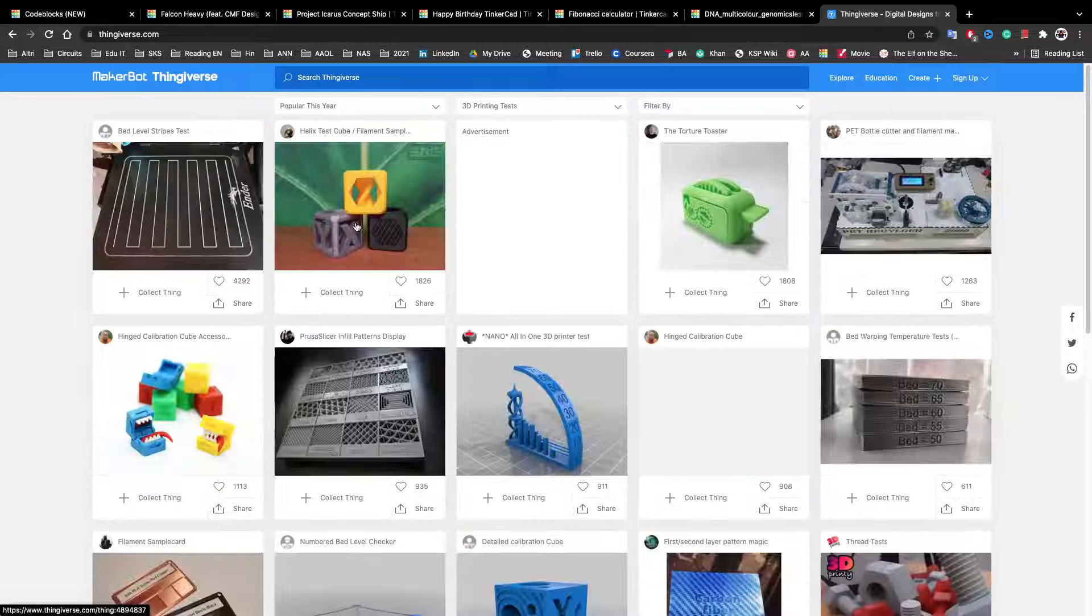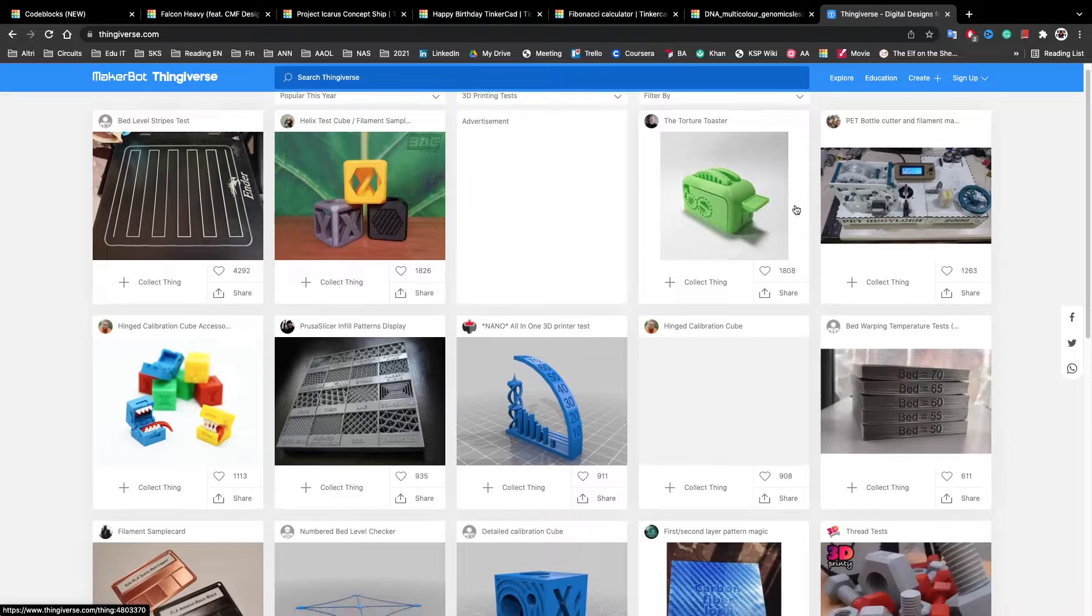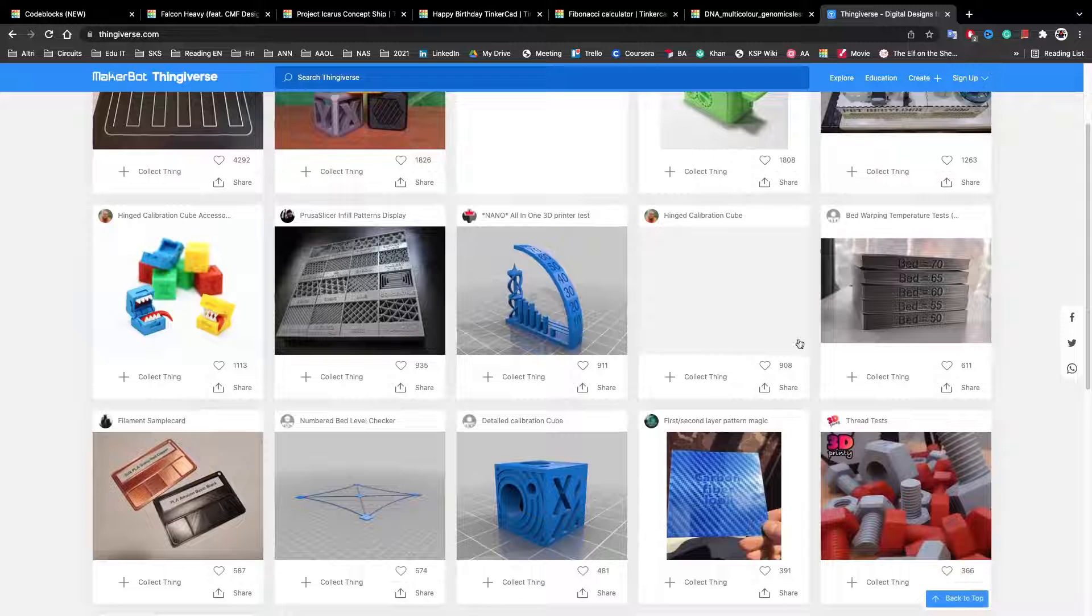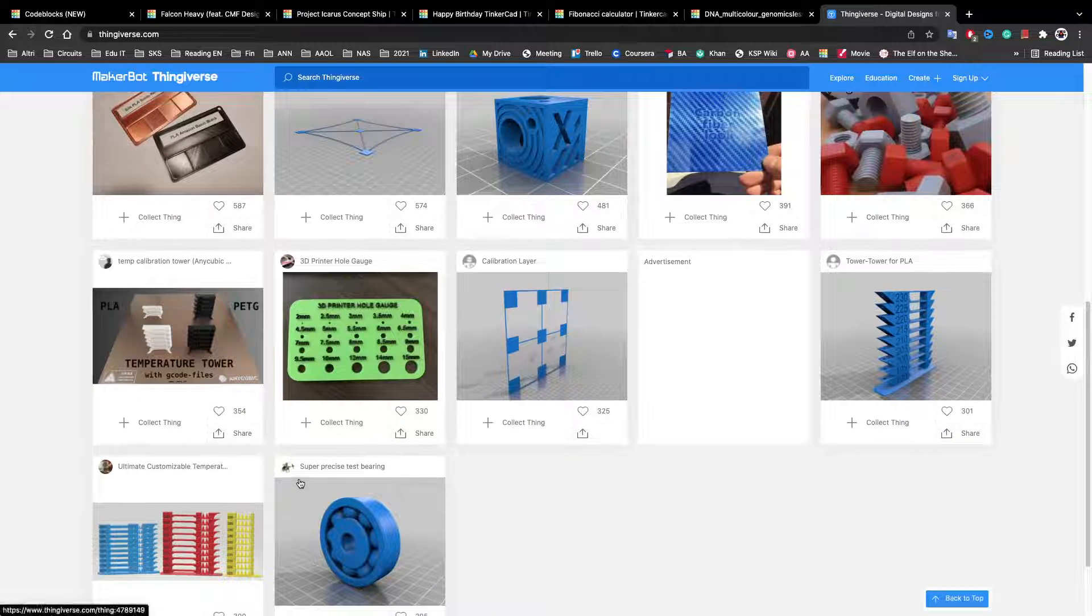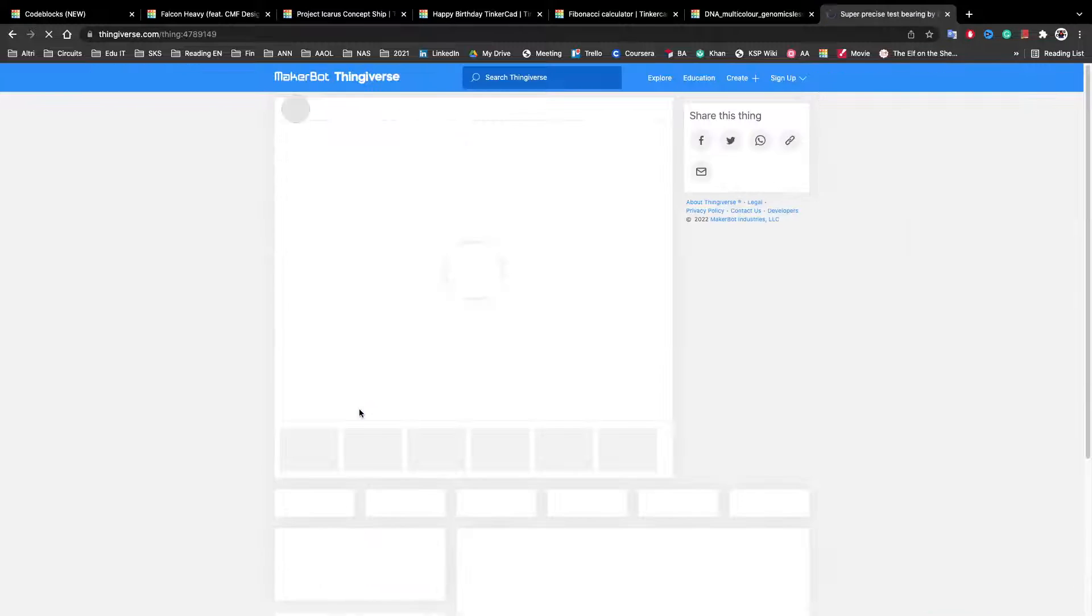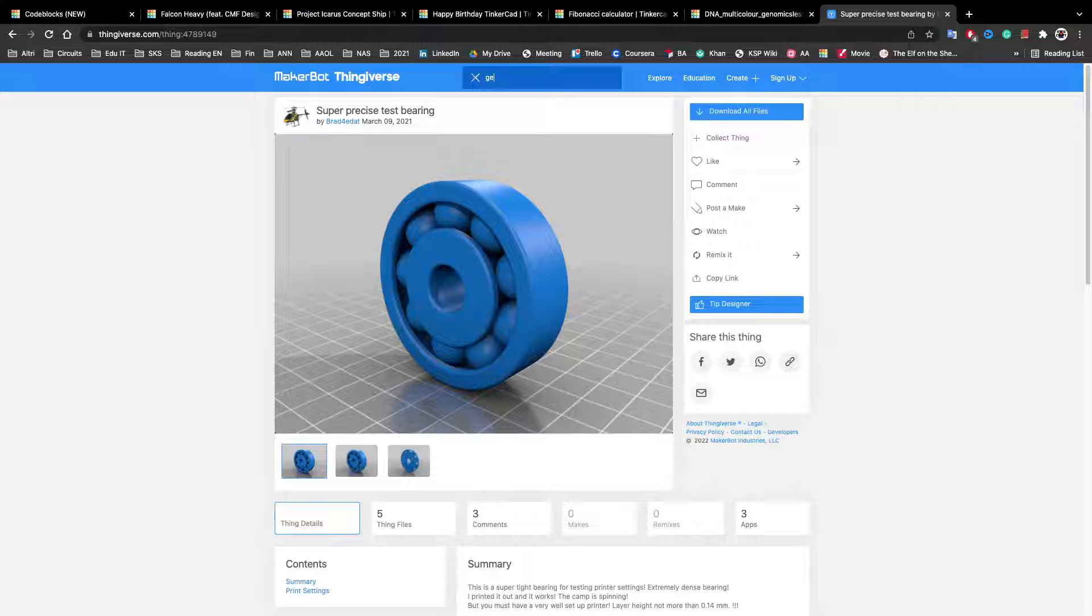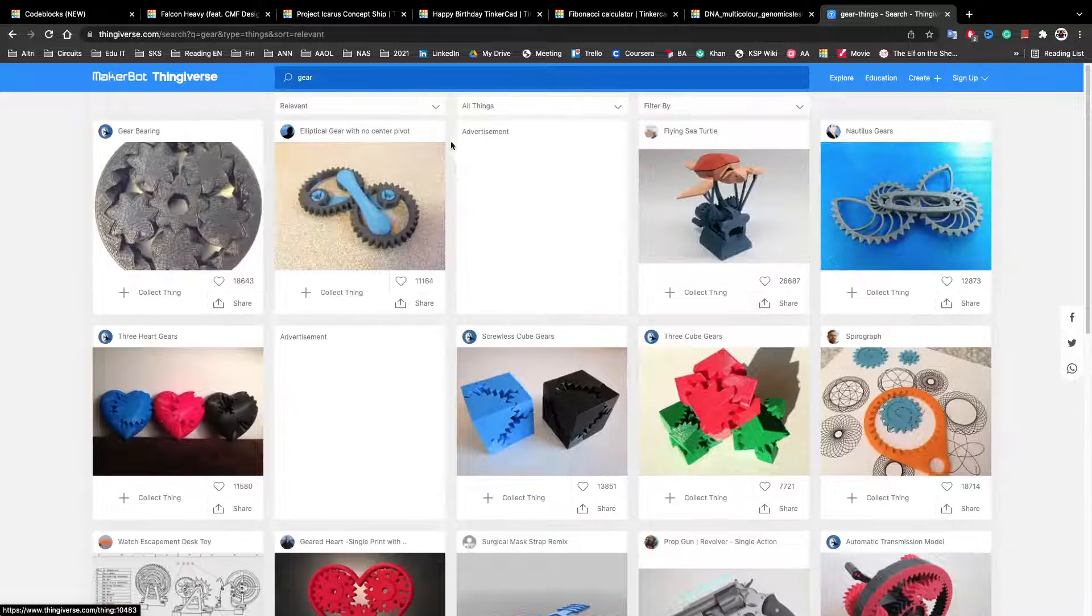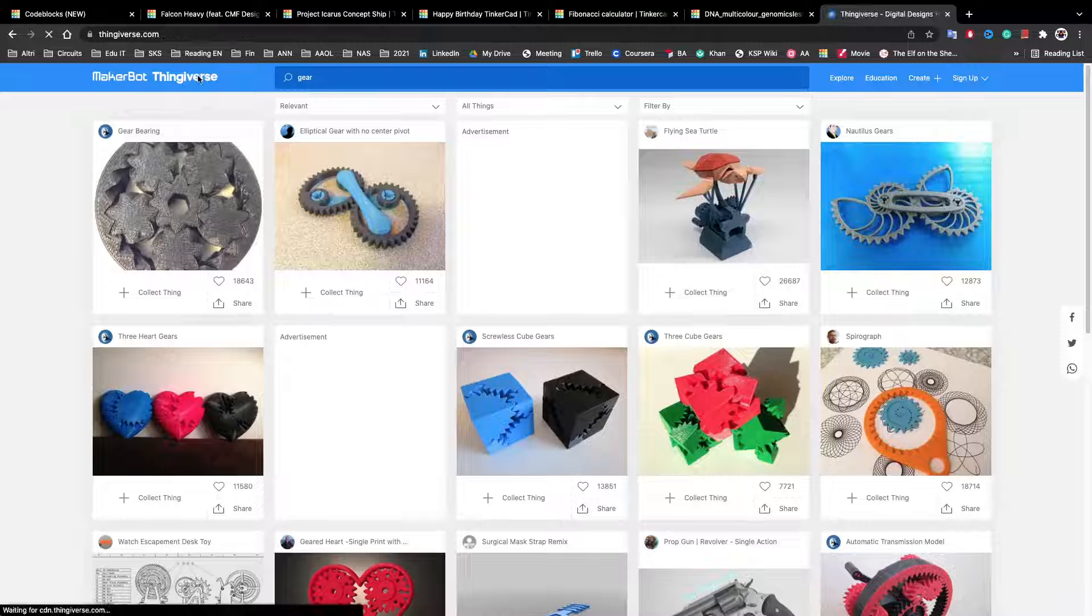These are used when you have a 3D printer or you just want to see how good yours is. So here there are some tests. For example, we can go on one. You can also search something here. Let's say that we want to make a 3D printer test.